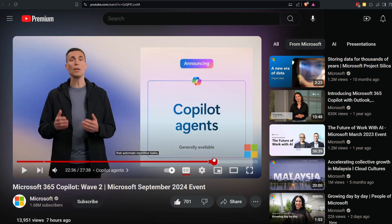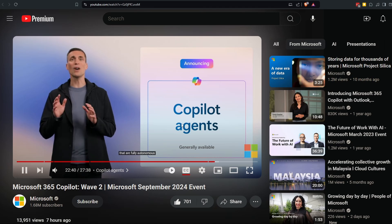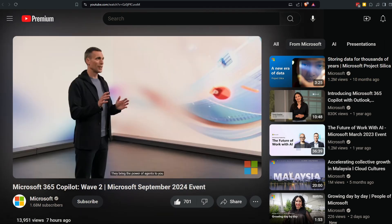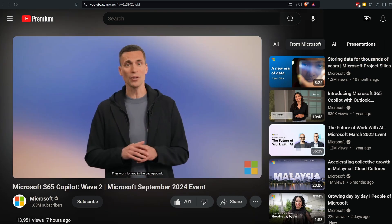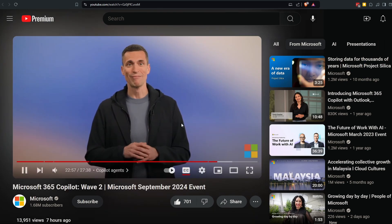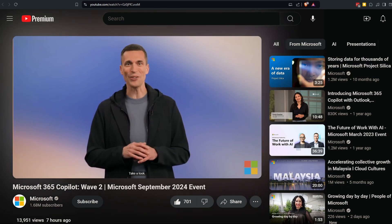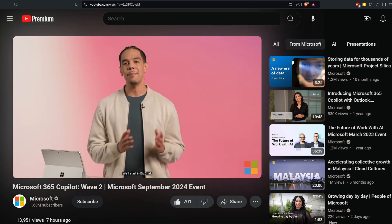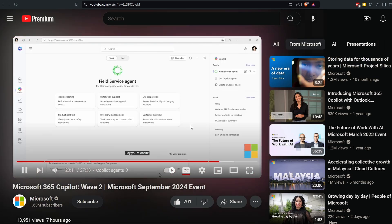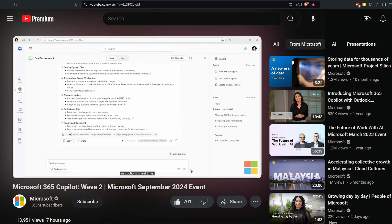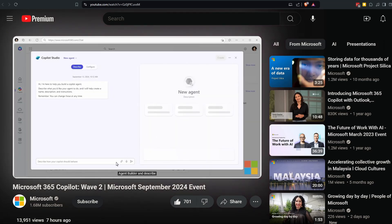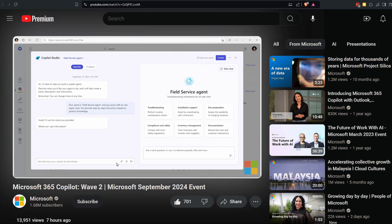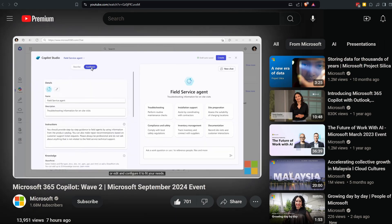And then the final nail in the coffin is the introduction of Copilot agents, which can be used to automate repetitive tasks to sophisticated agents that are fully autonomous and can orchestrate other agents. Copilot agents do that and more. They bring the power of agents to you right in the flow of your work, they work for you in the background, are fully managed and orchestrated by Copilot, and are incredibly easy to create. Copilot agents build capacity, enabling you to scale your team like never before. The demo starts in BizChat where they open a simple agent for field service technician. Say you're on site and you get an error code you've never seen before—you build a field service agent for exactly this. It has access to all your product knowledge and can give you step-by-step instructions in real time.